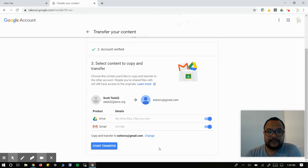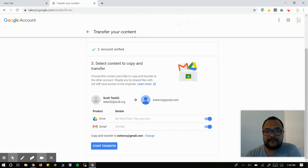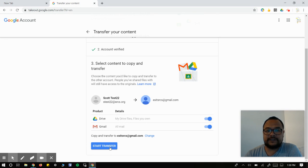These are the only two files that I have available for my account that I'm going to transfer over. Then you just hit start transfer.